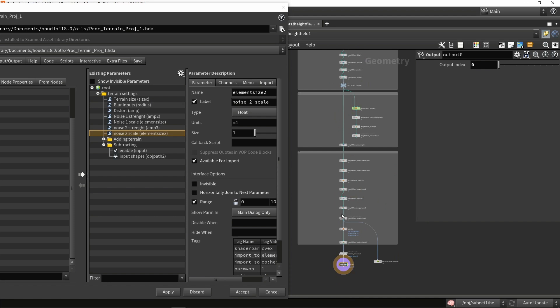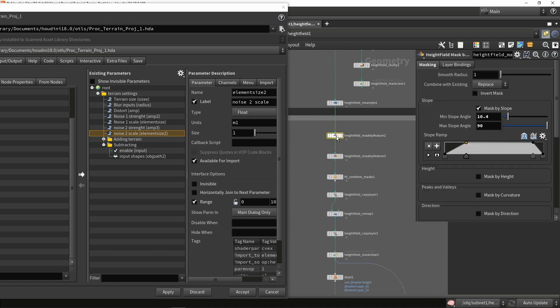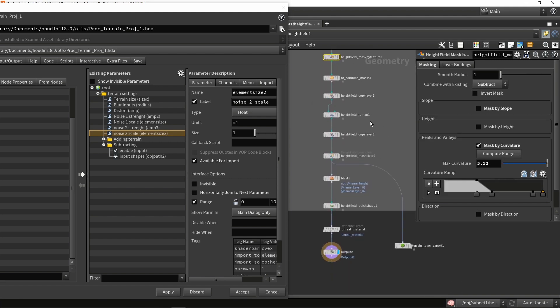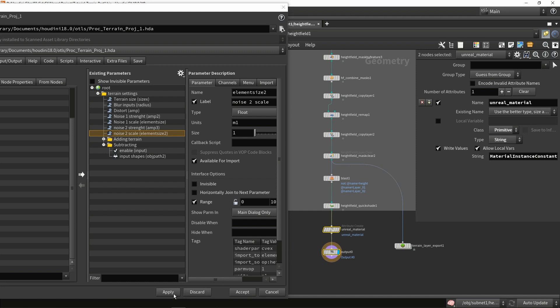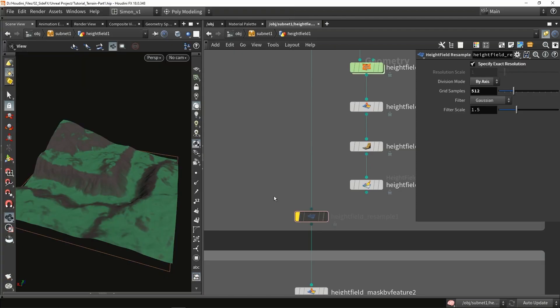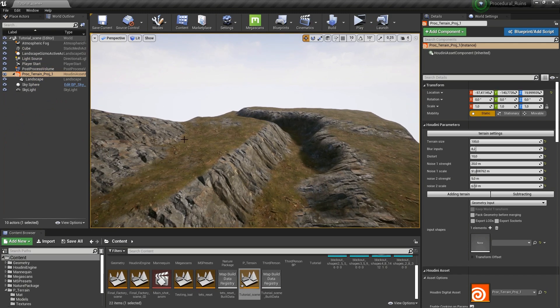You could get more settings, like controlling the masks, which could be very interesting, but for the moment let's test this out. One more thing: I'm going to skip the resample node which was increasing the resolution, because adding higher resolution will also slow down the tool in Unreal. If you want something fast to block out the level, keep the resolution as low as possible so you can work quickly in the game engine.